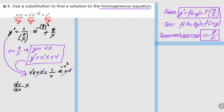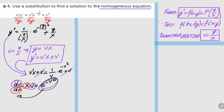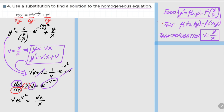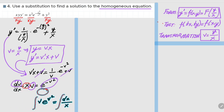Next, I want to collect the v terms to the left-hand side and x terms to the right-hand side. When we do so, e to the minus v squared passes to the other side as e to the v squared, and we have a v term on the left. In the right-hand side we have dx over x. The next thing is to take the integral of both sides.